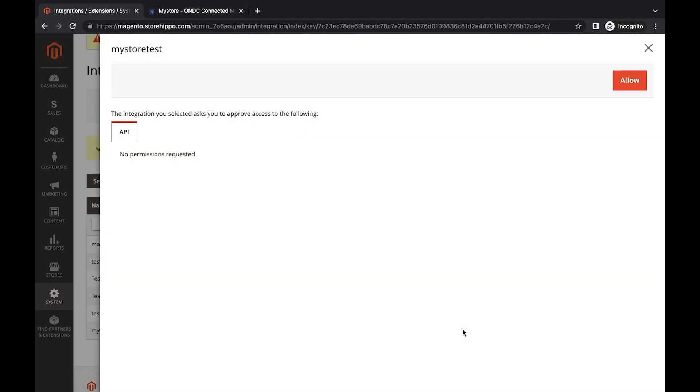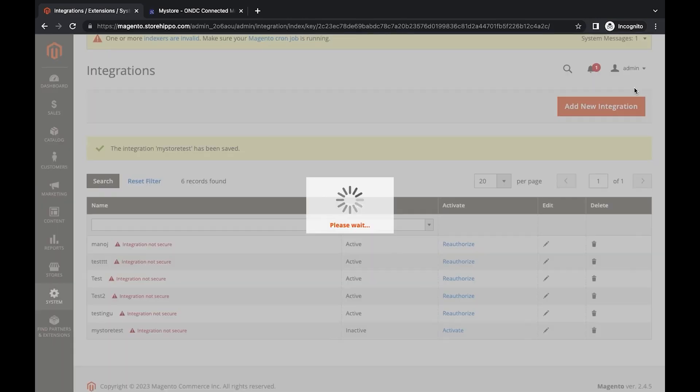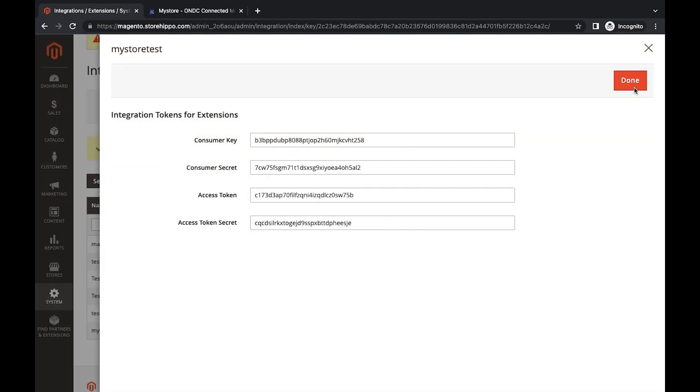A dialog box will open. Click on Allow to approve the access. Consumer Key, Consumer Secret, Access Token and Access Token Secret will be generated, which needs to be configured with MyStore account to import products.